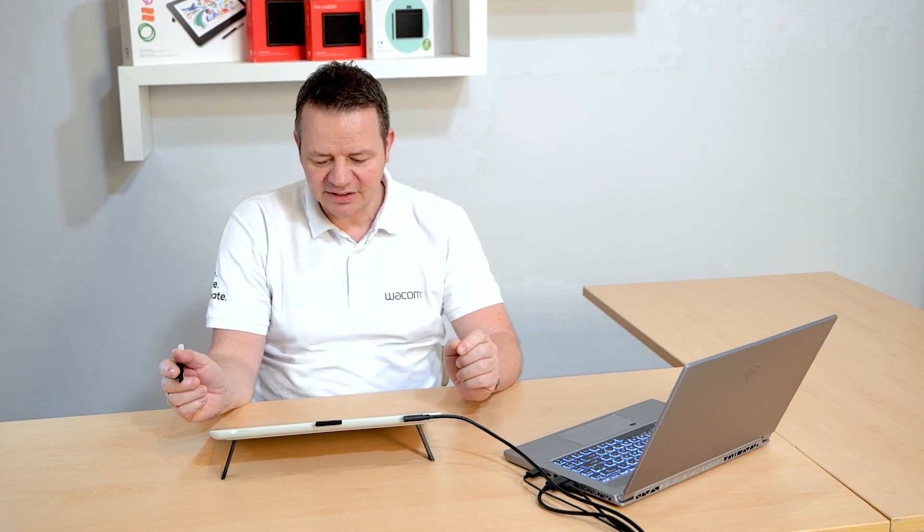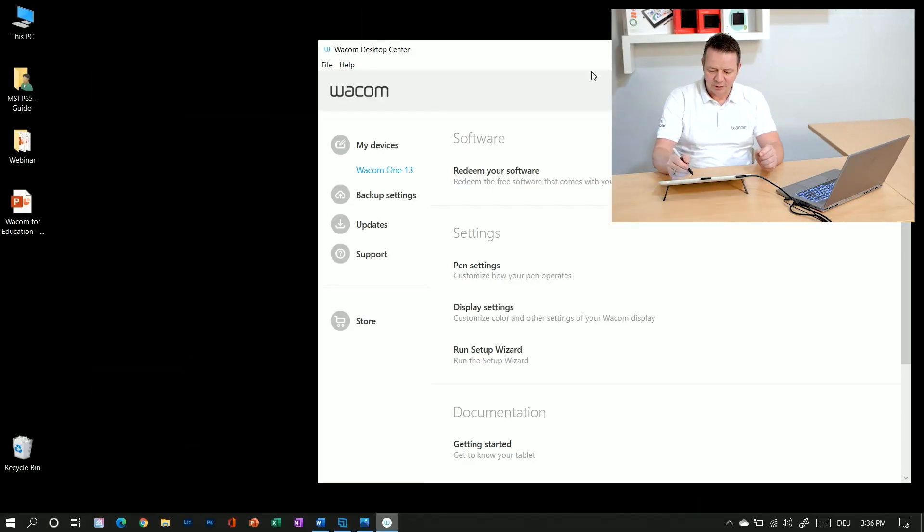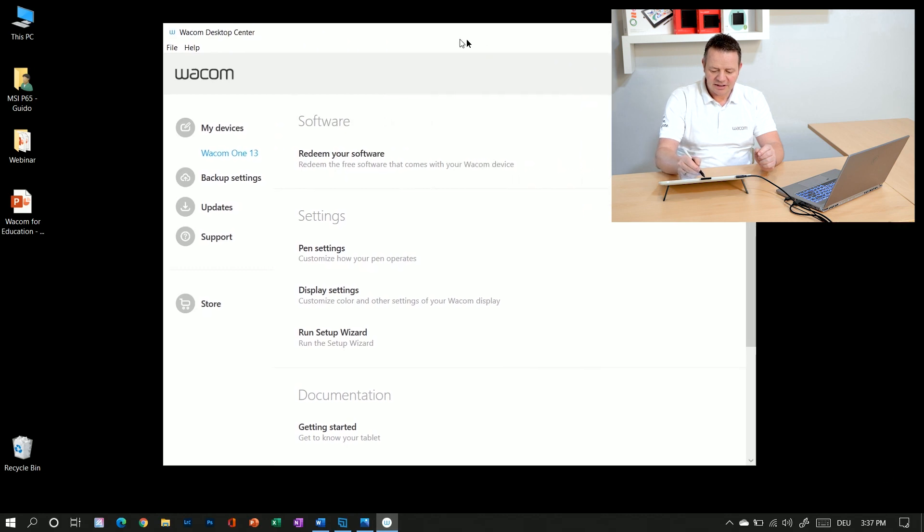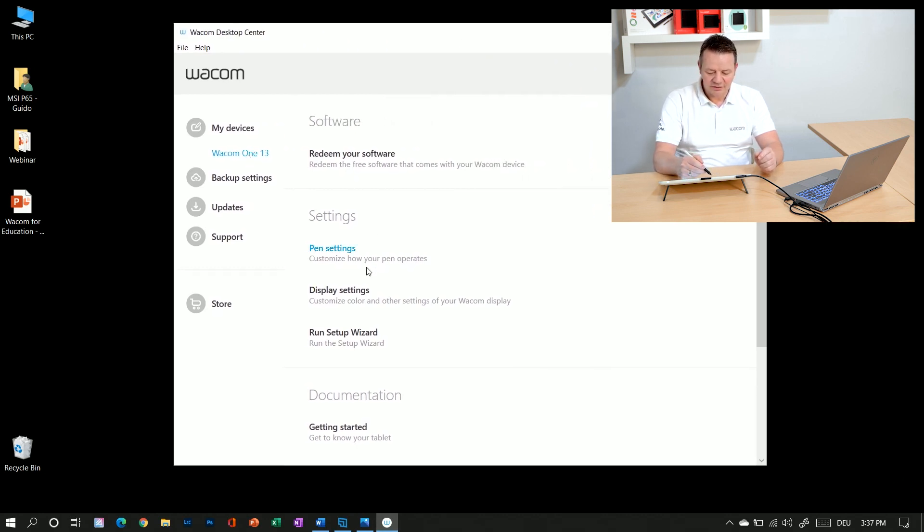So the easiest way to access the display settings is by using the Wacom desktop center. Let's open it here on the screen. And here you see my Wacom 1 13 inch and on the right side I can see my display settings.